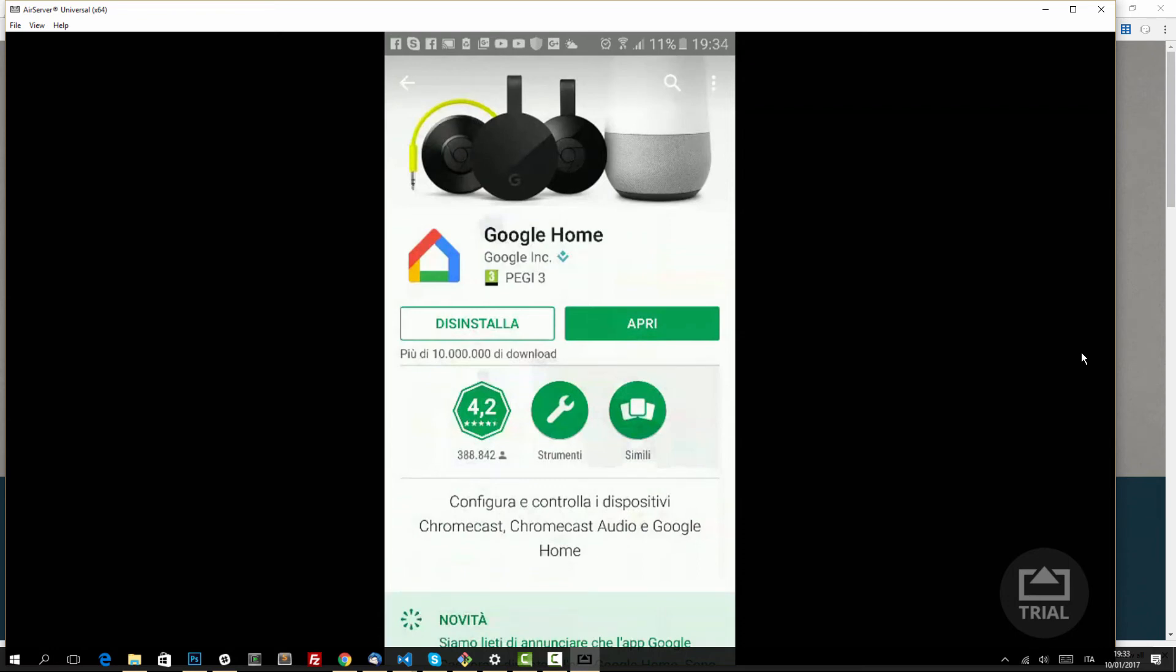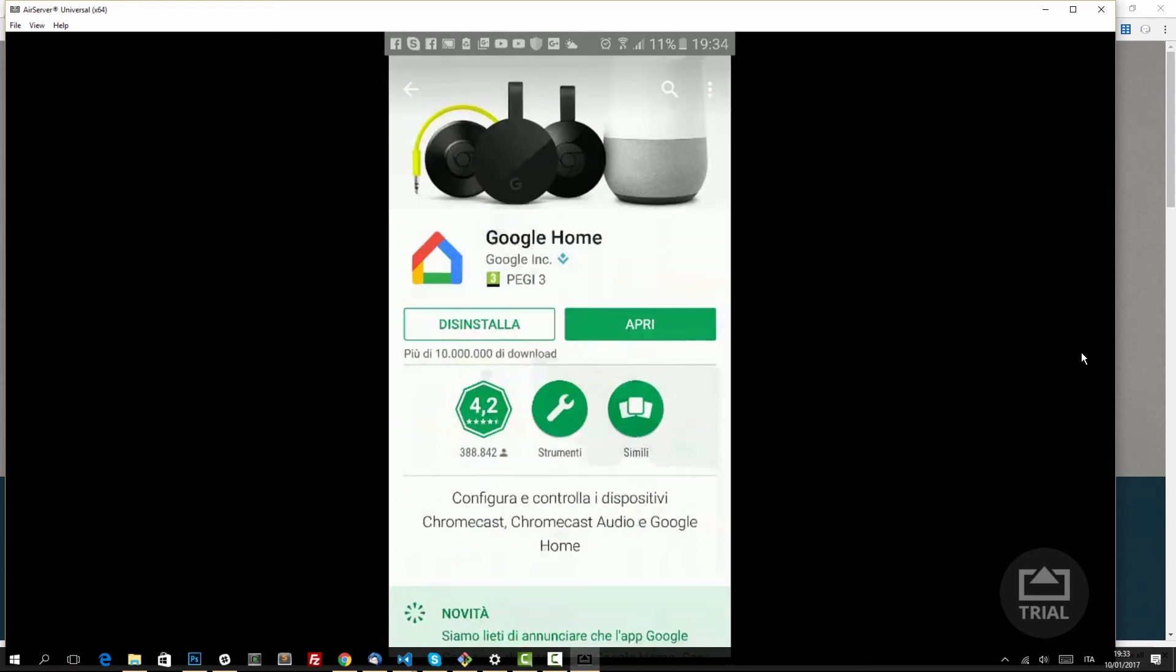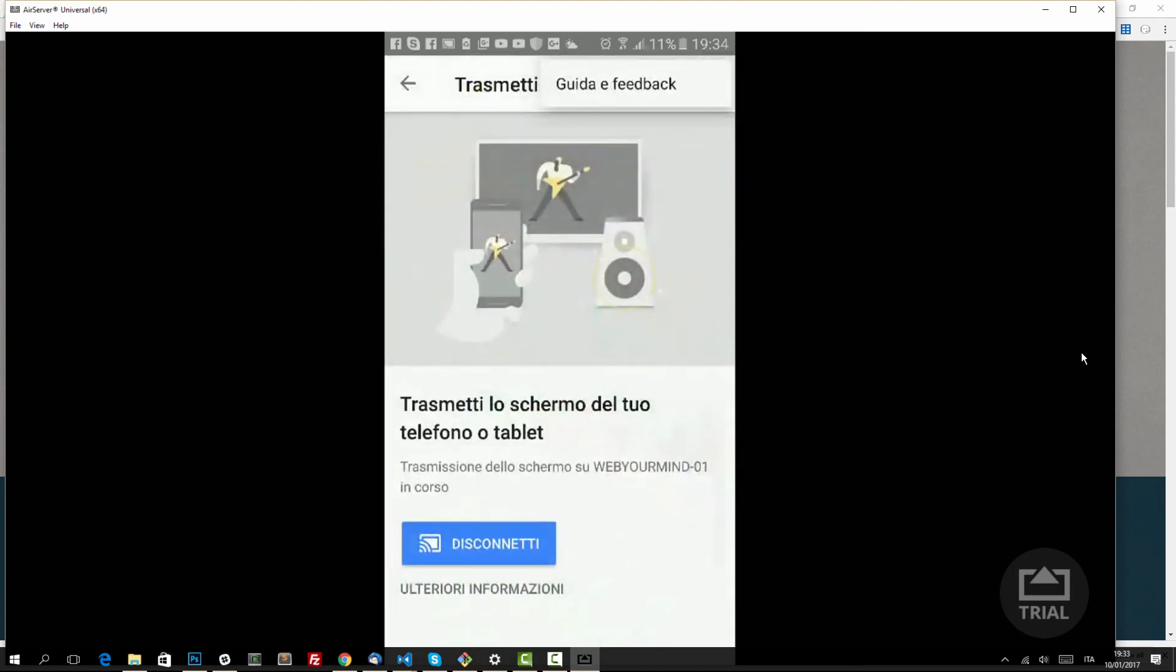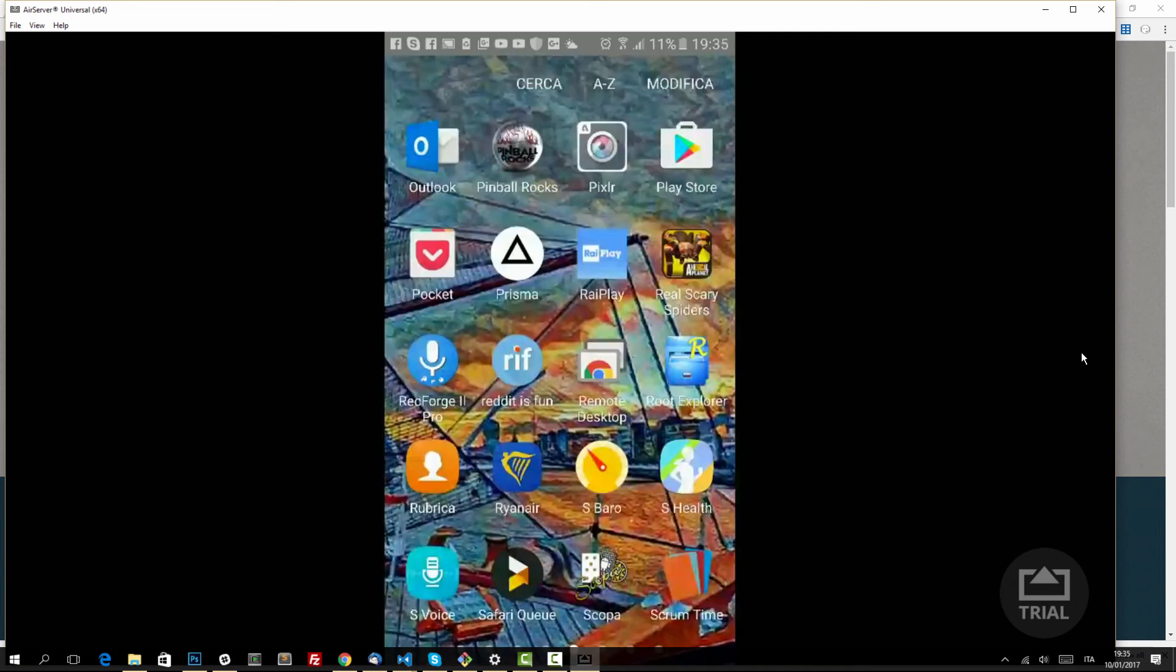So once you click on Google Home, you'll have this screen. In my case it's in Italian, but this word here means disconnect. In your case you'll have something else like 'send audio video stream.' Once you click that button, you'll have a similar window to the one I just showed you for Googlecast. You'll select your computer name and you'll immediately get the stream.